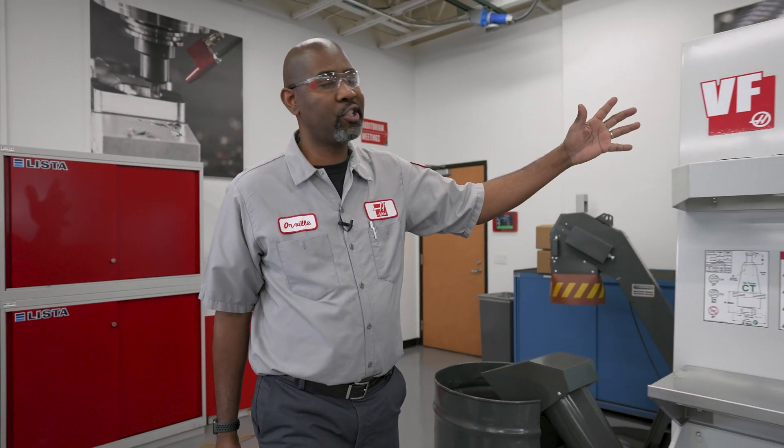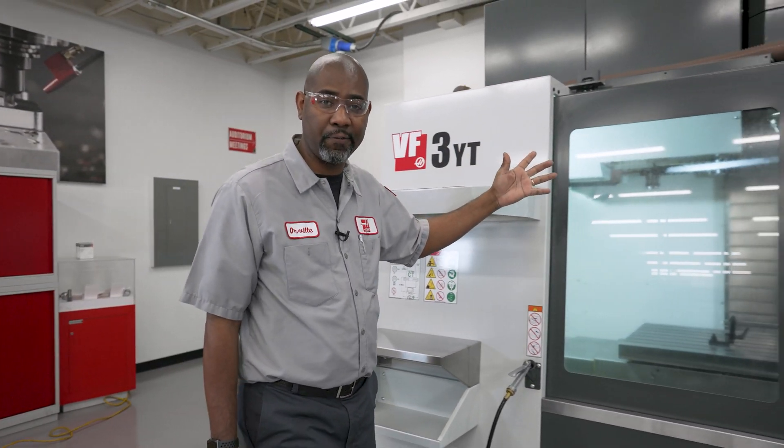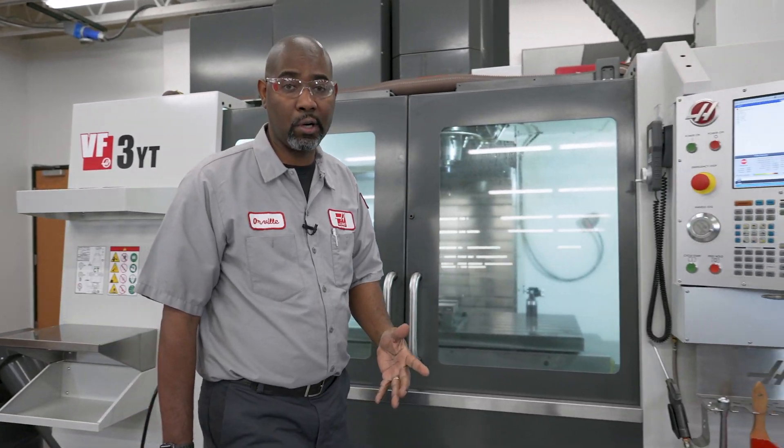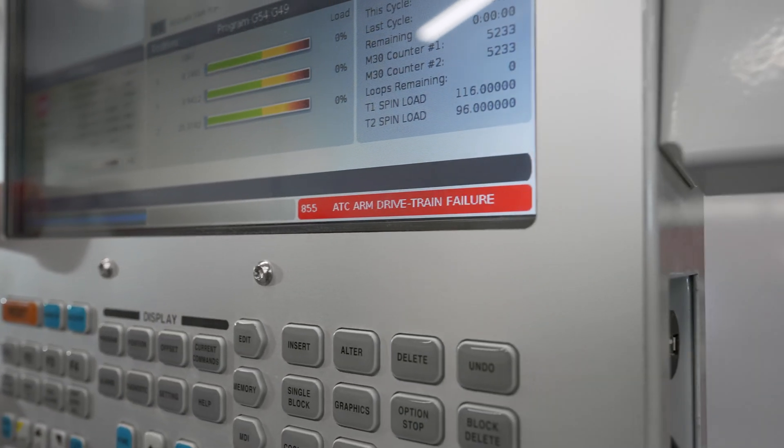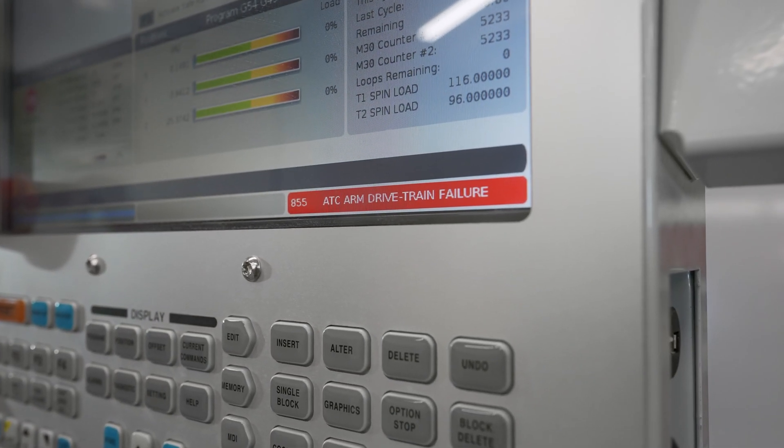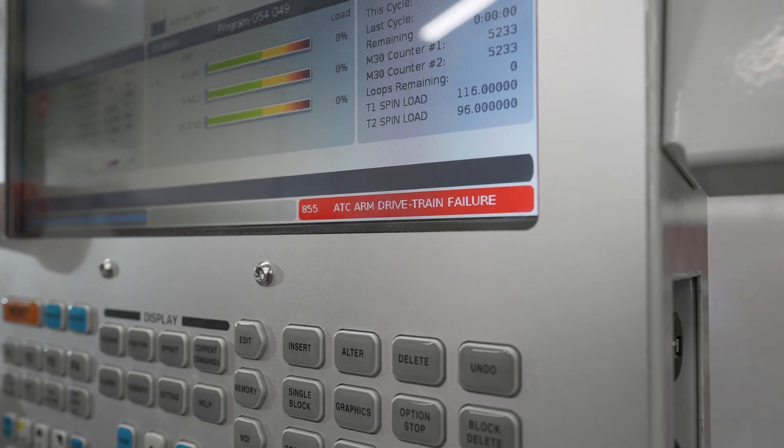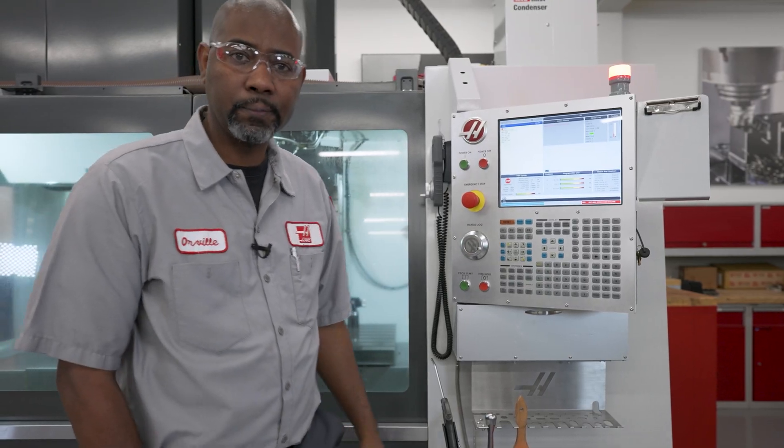Hi. We have a situation here with this VF3YT50 where the machine generates an alarm 855 ATC arm drive tram failure during a tool change. Let's check it out.